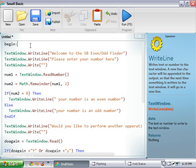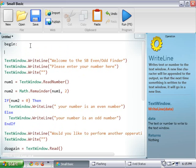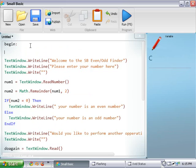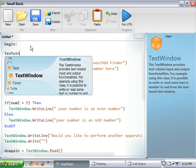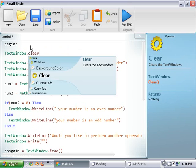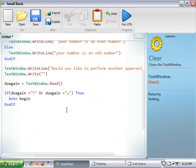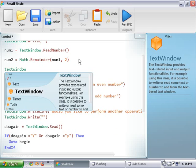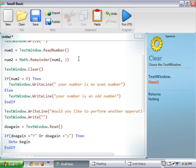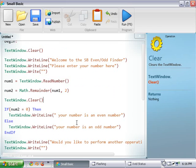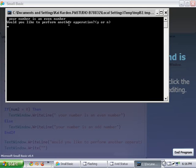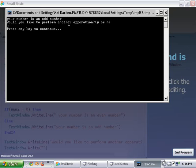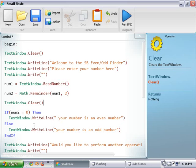Again, you could do right at the very beginning of this loop, you could do text window dot clear. And then again, right here, right after you enter the number. Alright. So, look at this. Twelve again. It's an even number. Yes. Thirteen. Alright. No. Cool. Alright.